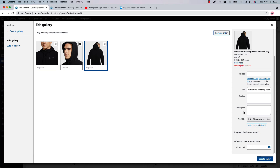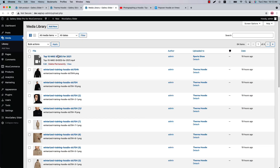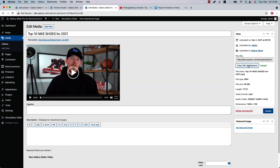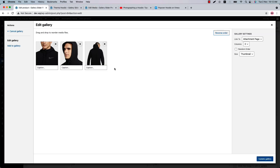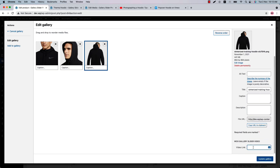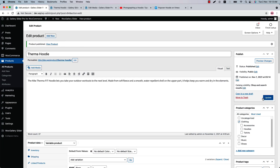Here you need to insert the video link. To include a self-hosted video, you need to upload a video to your WordPress media library. I have already uploaded one, so let's go to the media library. Click on the video and copy the URL from there. Go back to the page, click 'Edit Gallery,' insert the link in the video link section, and click 'Update Gallery' and update the product.